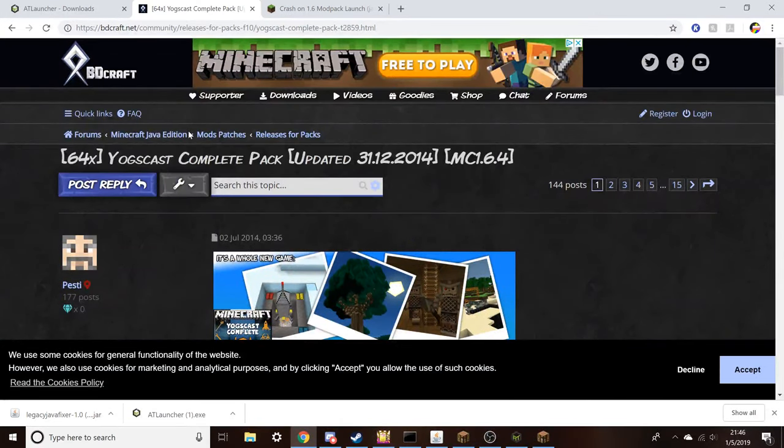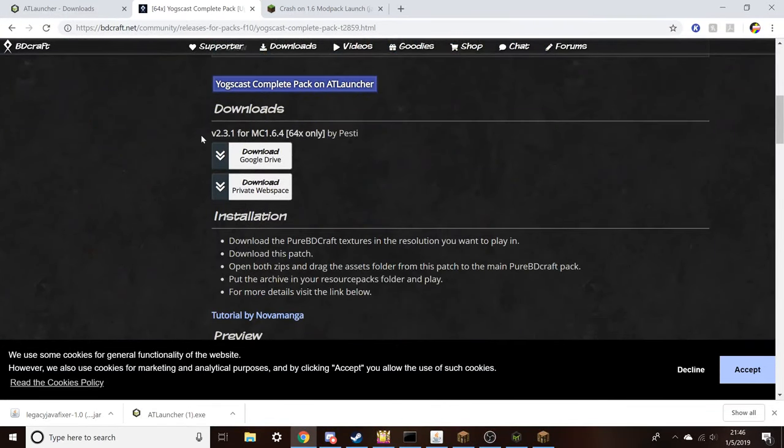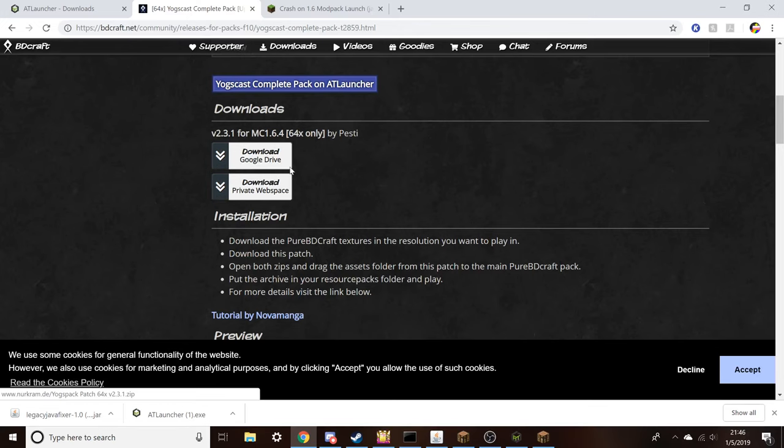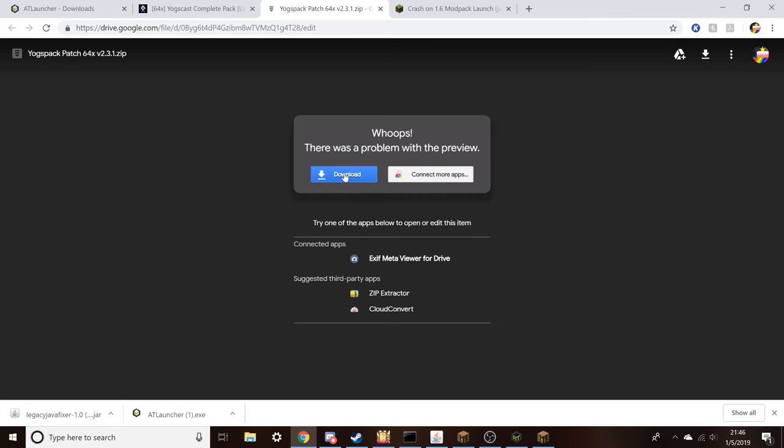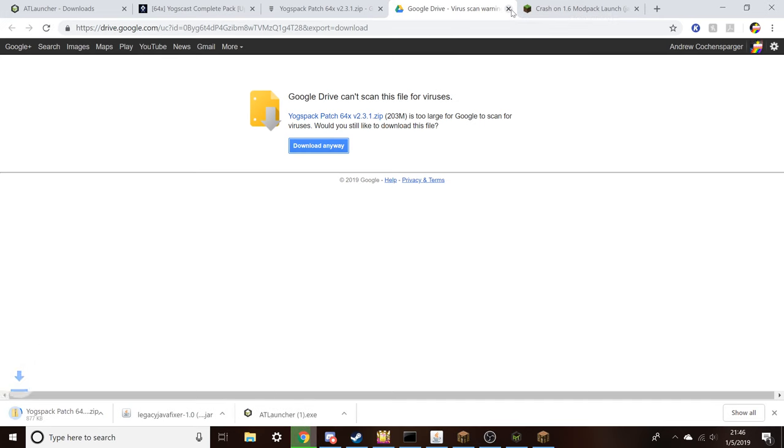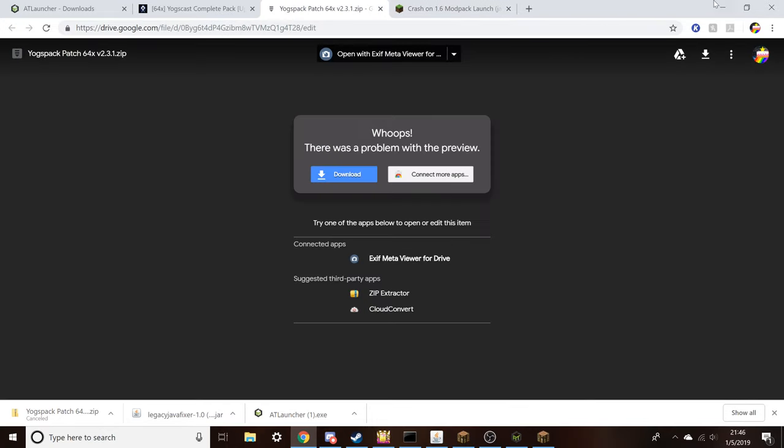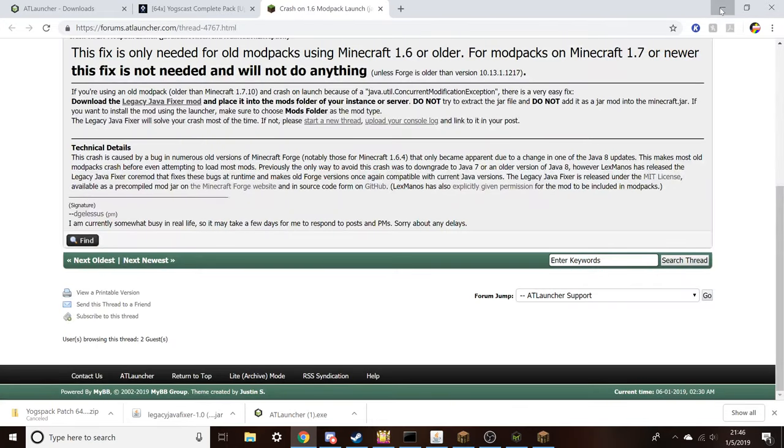Head over to the second link I provided. This will take you to the BDCraft official website. Here you're going to go to downloads. You can download it through Google Drive or private website, whatever you want to do. It's going to pop up and it's going to say I can't open this file, and you want to click on download. You're going to click on download anyway. I promise there's no viruses on it. This is a 203 megabyte file, which is why you can't scan it, so it could take a little bit of time to download.